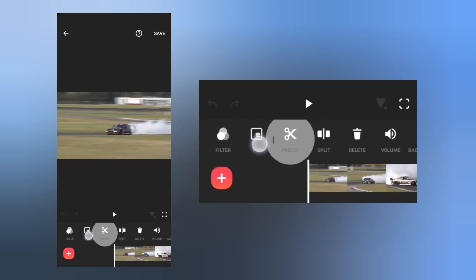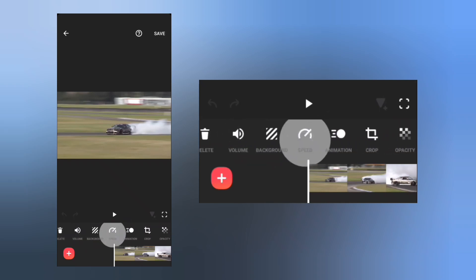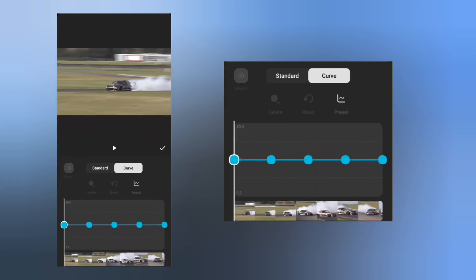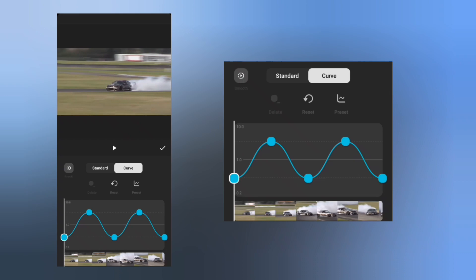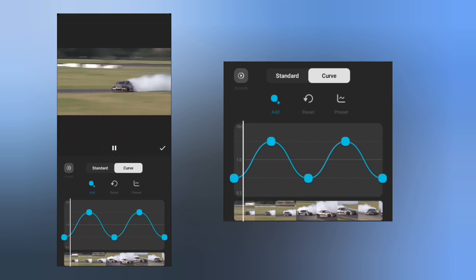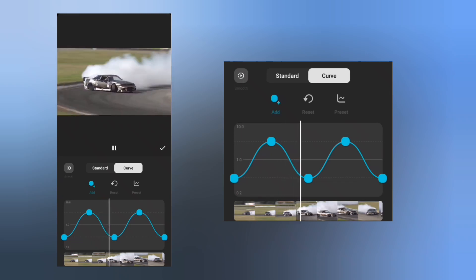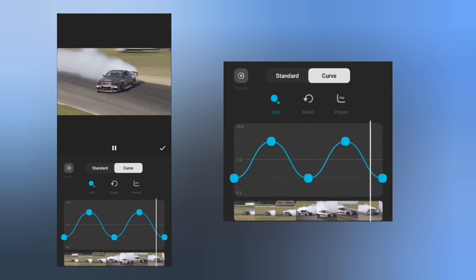Go to Speed. Select curve, tap reset and choose one of it. As you can see, this preset really works because it slows down the video at the drifting point.